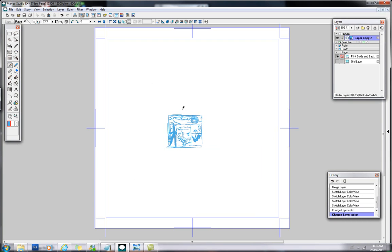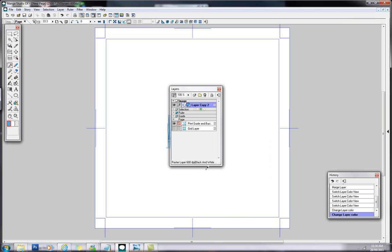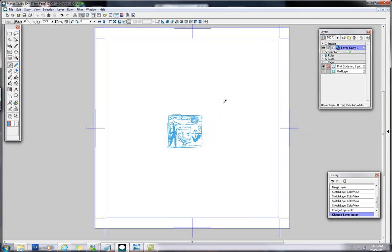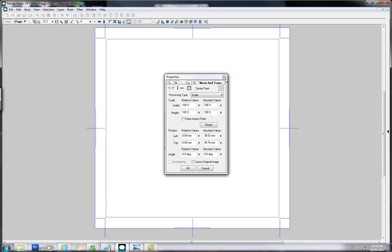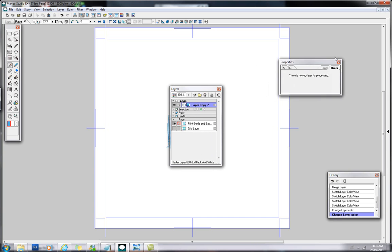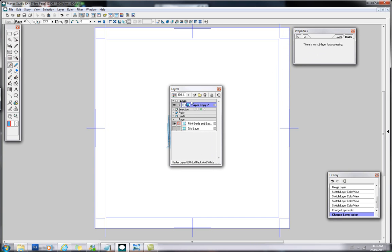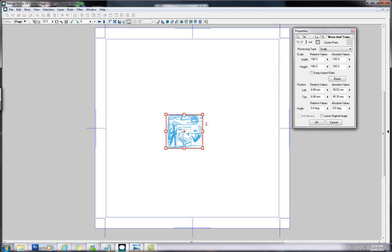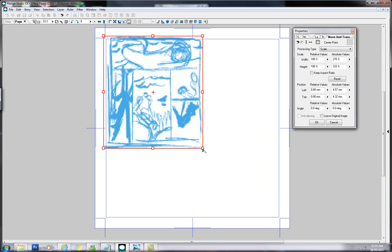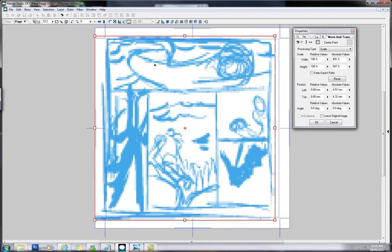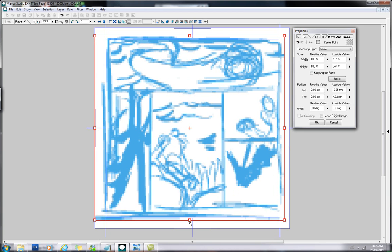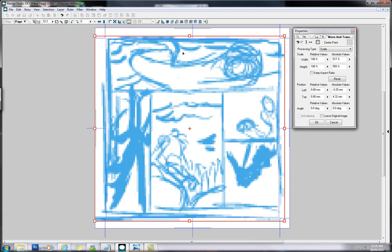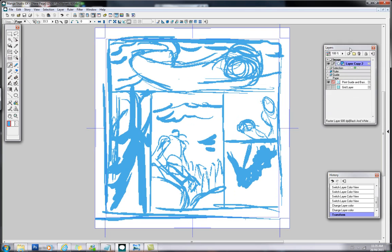Next, what we're going to do is we're going to go Control-T for Transform. And what I'm going to do here is I'm just going to increase the size to my live area. Pretty rough. It doesn't have to be too perfect. It is just a thumbnail. We're going to be tightening it up in a second here. Looks good. Click OK.